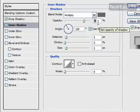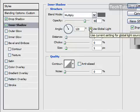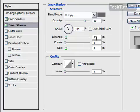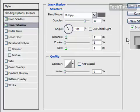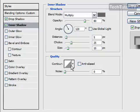Opacity, go ahead and let's change this to 80%. Turn off your global light again. Change the distance to 5. The choke to 25. And the size to 15. Keep a linear contour with zero noise.